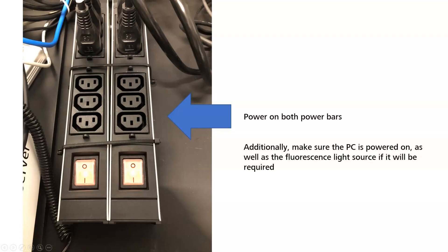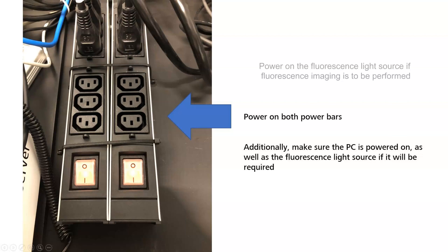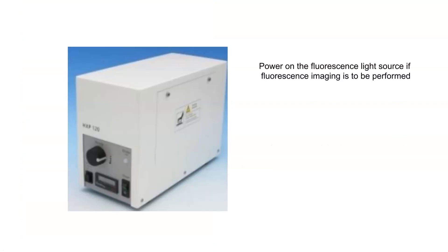To begin the operation of the Palm system, turn on the associated computer and components. The order of powering up the system does not matter, however all components should be powered on prior to starting the software. The fluorescence illumination may be powered independent of other components. If fluorescence imaging is to be done, be sure to power on the fluorescence light source.